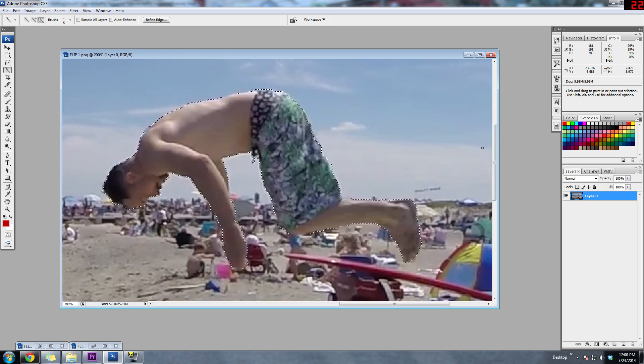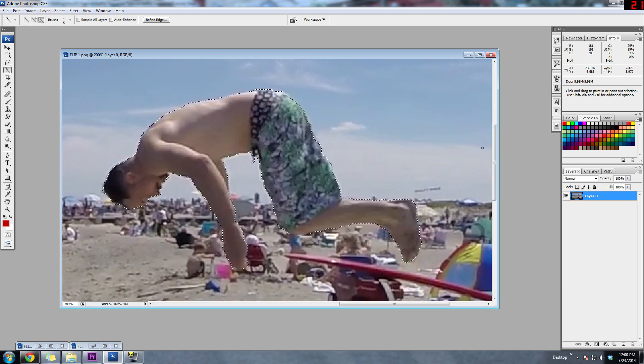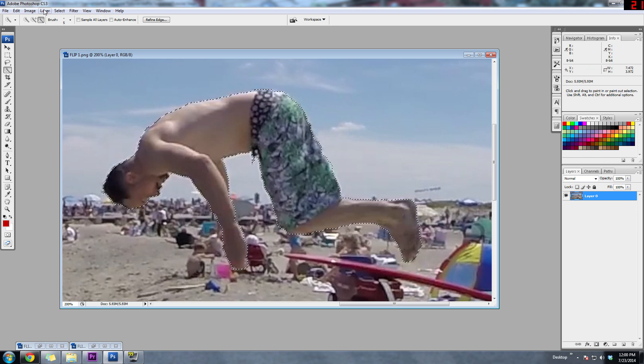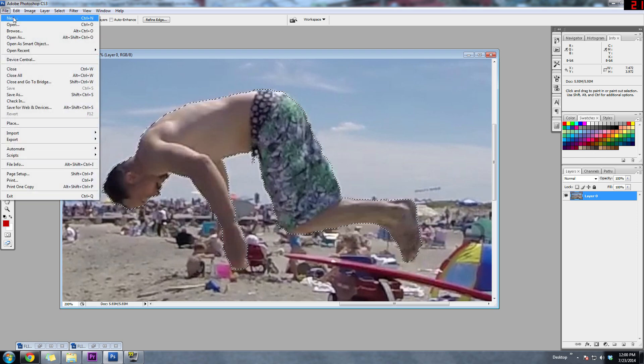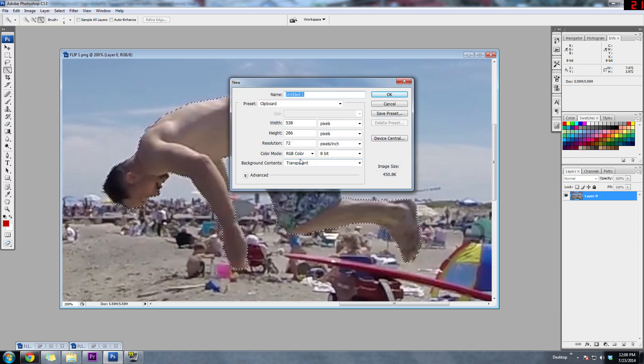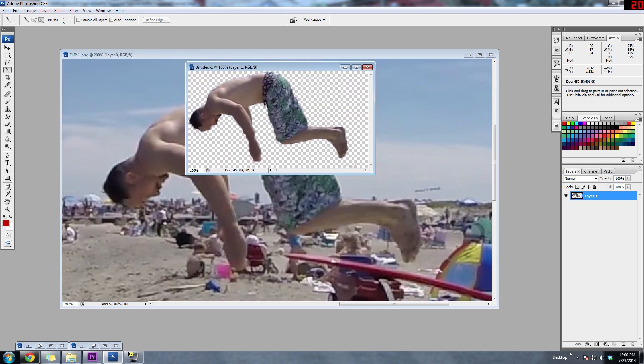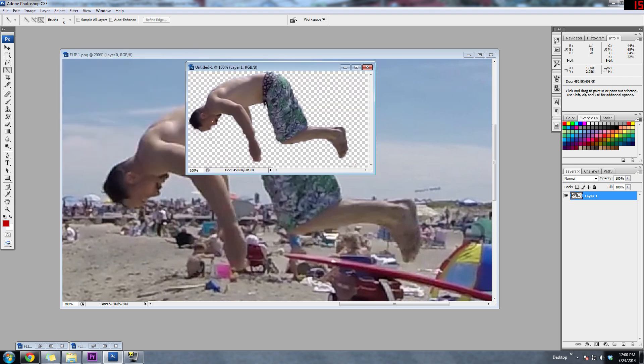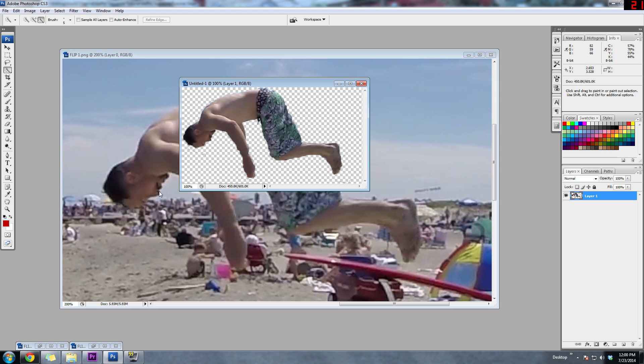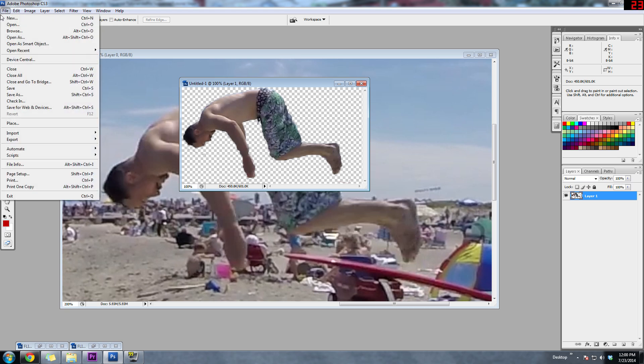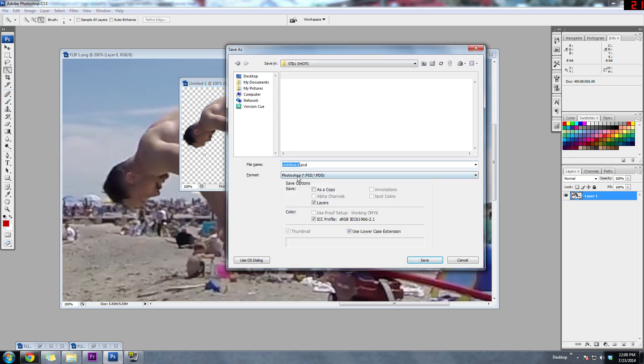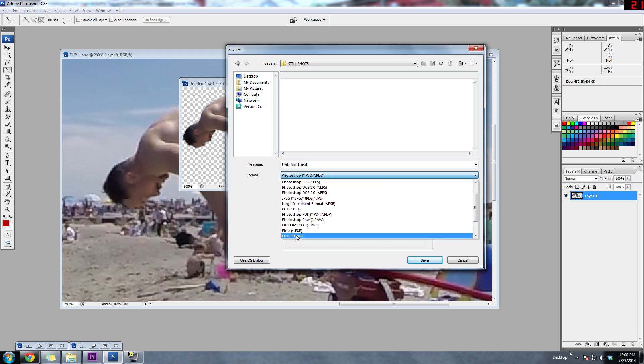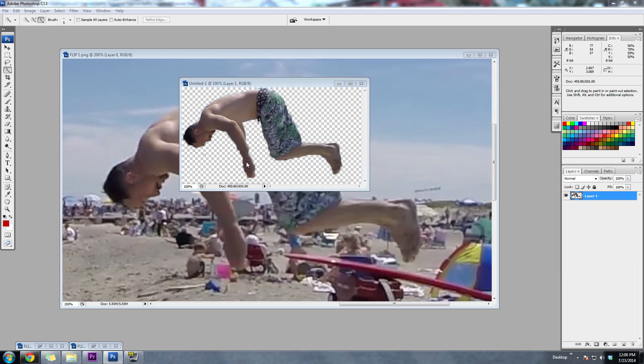So what you want to do now is just do control X or control C, I'll just do a control C, and I'm going to go to file new and then make sure it's transparent and then just click okay. And then control V to paste it back in. So you'll have yourself, or me, I'll have myself here cut out. And what you want to do is save this image as a PNG. So we're going to do save as and then go to PNG because that saves the transparency and I'm going to name it the same way. I'm going to do flip one, but I'm going to do an underscore cut out or whatever, just flip one underscore cut out and then click save, click okay.